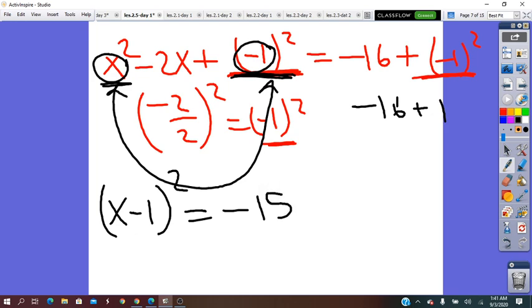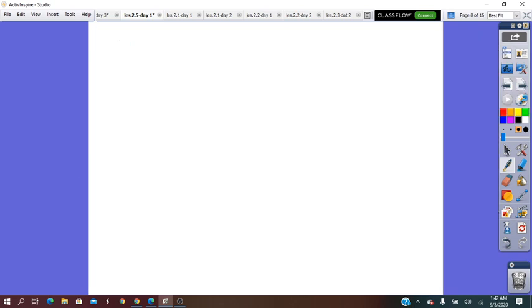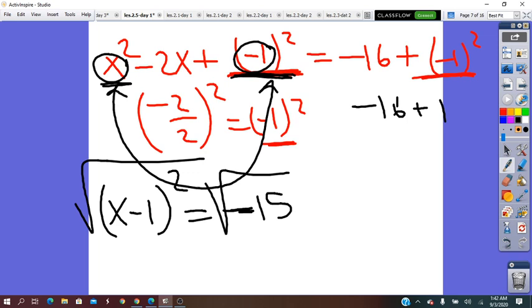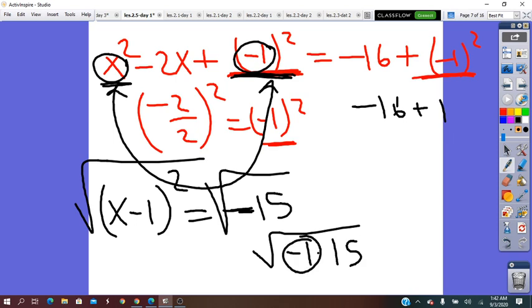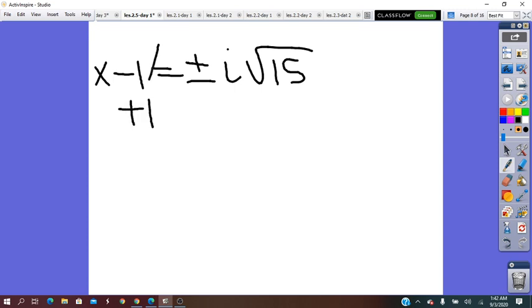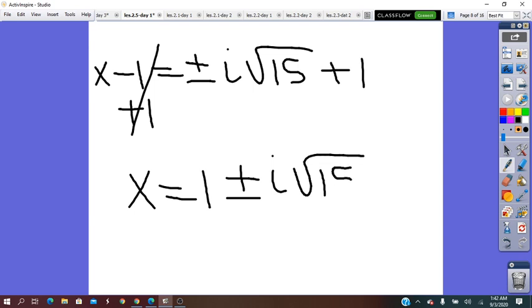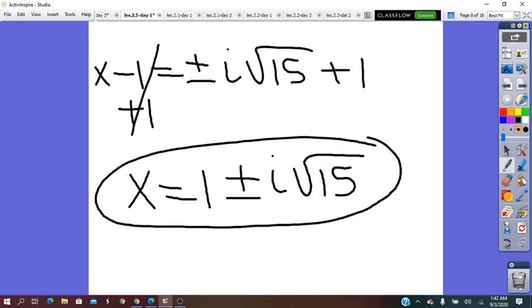Taking the square root on both sides: x minus 1 equals plus or minus square root of negative 15. Negative 15 can be factored as negative 1 times 15. Since the square root of negative 1 equals i, we write x minus 1 equals plus or minus i times square root of 15. Adding 1 to both sides: x equals 1 plus or minus i√15. The solutions are complex numbers.